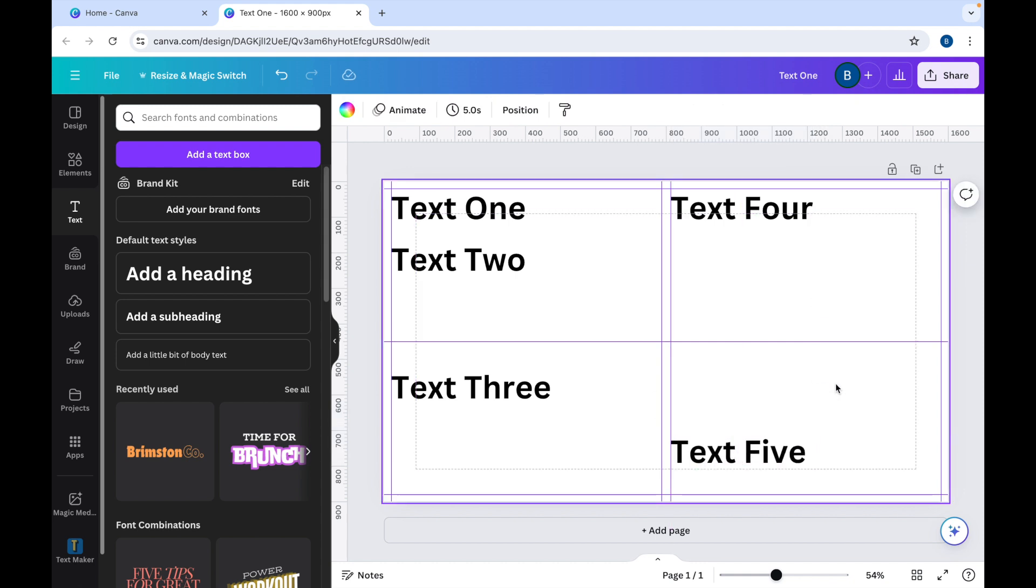So there's a few different ways that you can align text in Canva. Thank you for watching. Please do subscribe to the channel if you want to learn more about Canva, or you can click on one of the videos on the screen right now to learn more about what you can do with text.